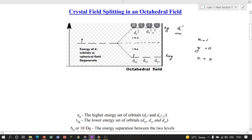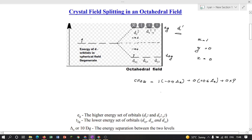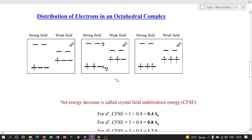Now putting these values into the equation: CFSE = 1 × (−0.4Δo) + 0 × (+0.6Δo) + 0 × P = −0.4Δo. No need to worry about the negative sign — we report the modulus of this value. So for one d electron in a metal ion of an octahedral complex, CFSE = 0.4Δo.